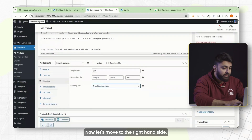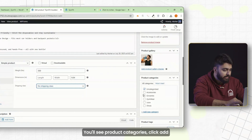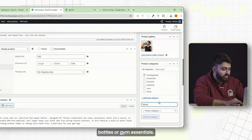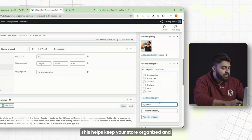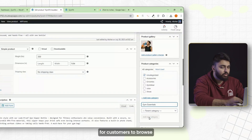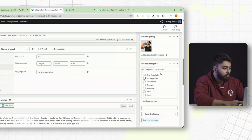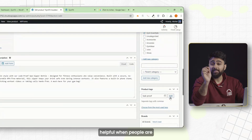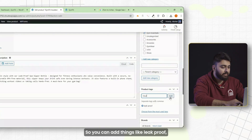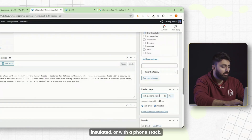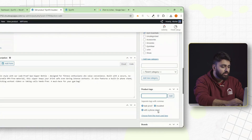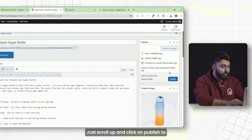Now let's move to the right-hand side. You'll see product categories — click 'add new category' and name it something like 'water bottles' or 'gym essentials.' This helps keep your store organized and makes it easier for customers to browse related products. Below that you've got tags. These are optional but helpful when people are searching for your products — you can add things like 'leak proof,' 'insulated,' or 'with a phone stand.' Now you're almost done. Just scroll up and click publish to make your product live.